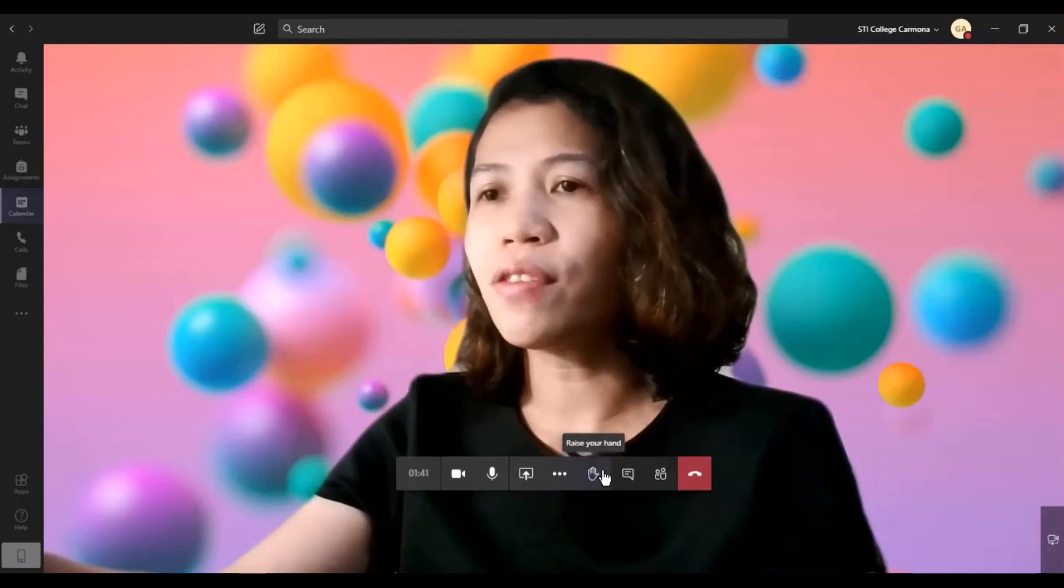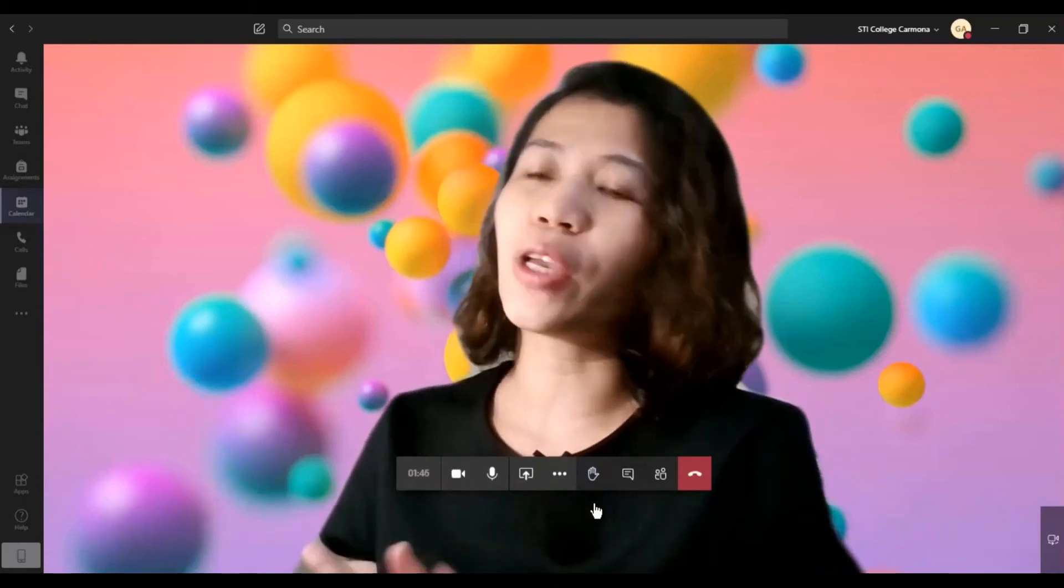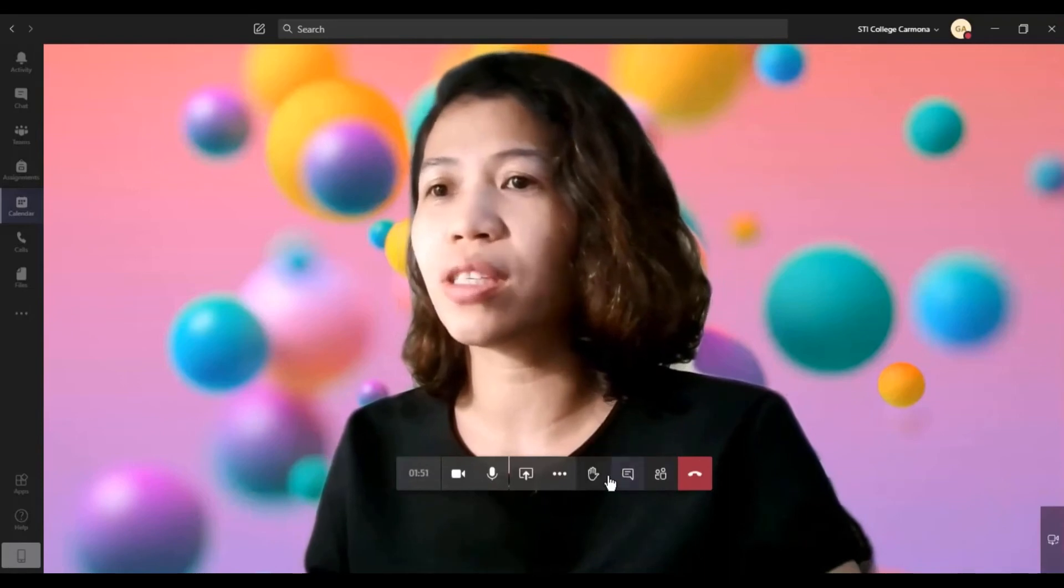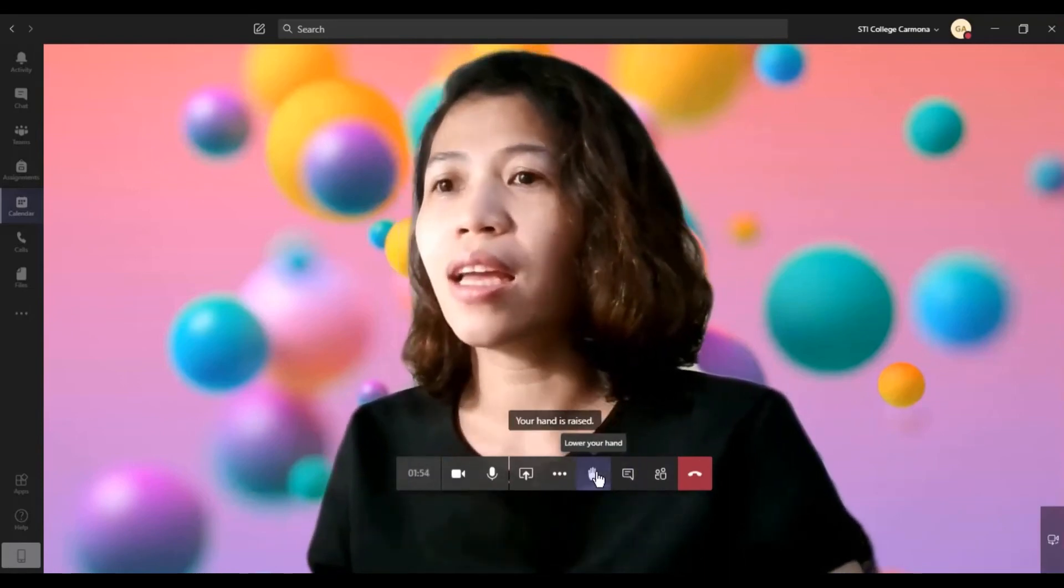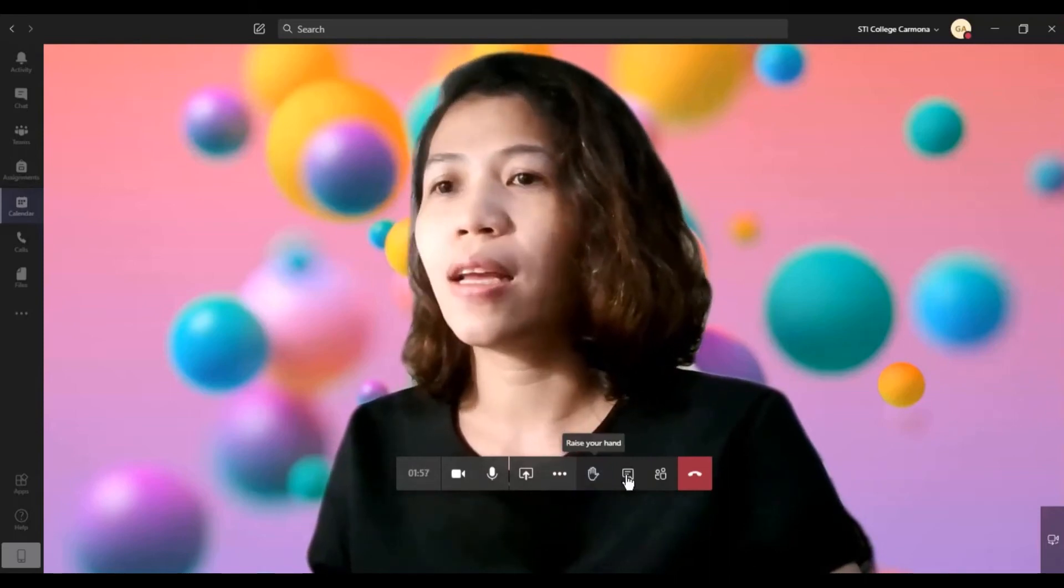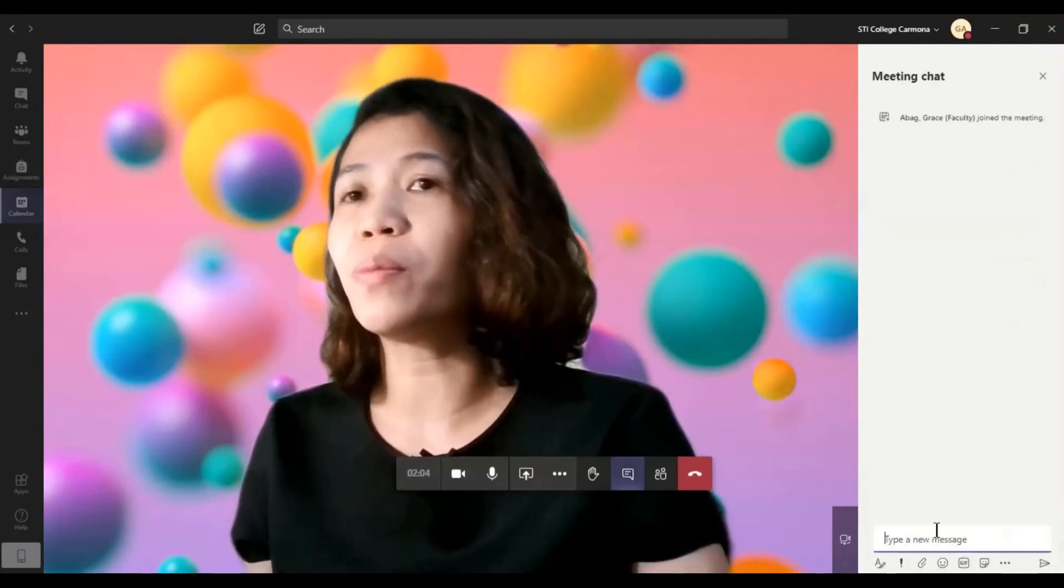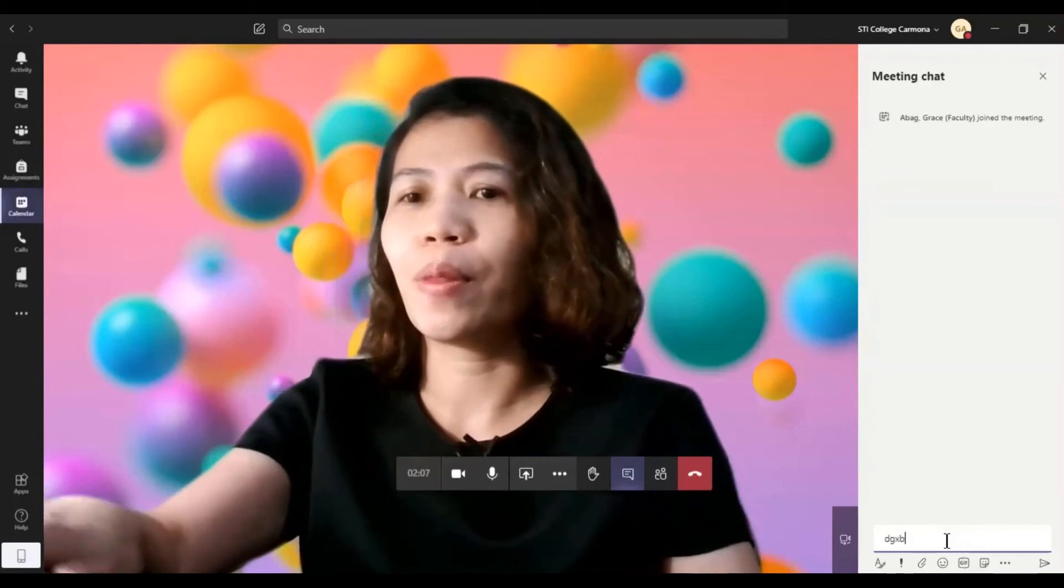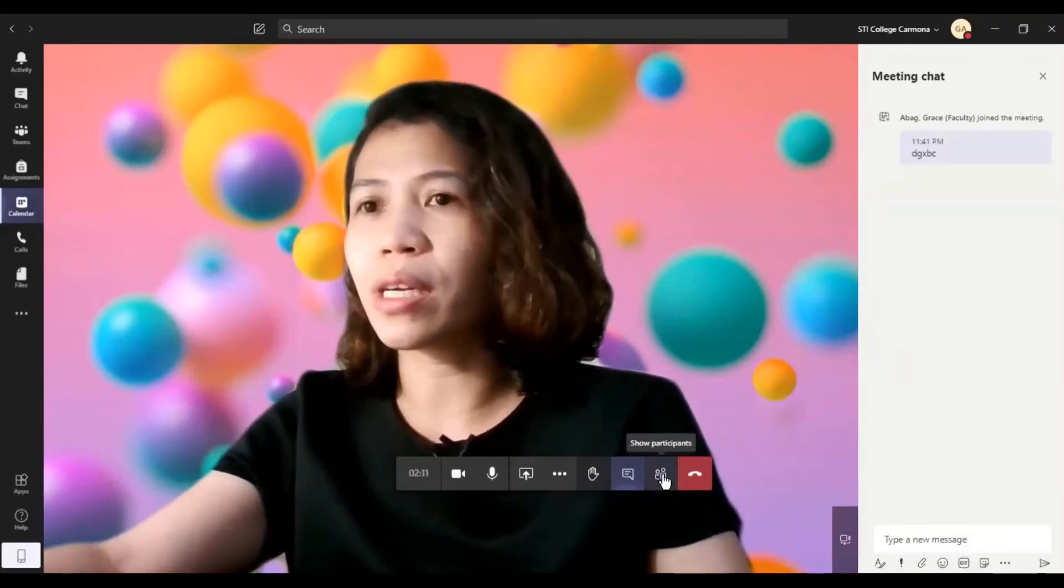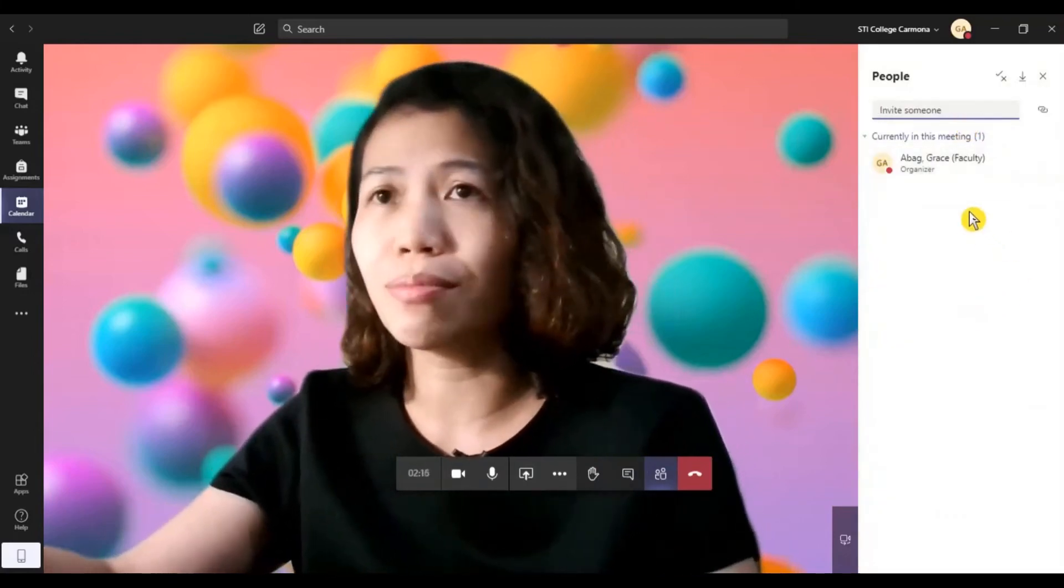The other feature here is you can raise your hand. So you can ask your students, alright students, you can raise your hand if you have questions. If they can raise the hand like that, and then they can also lower the hand. And also, there's a chat box during the meeting. You can use this, you can manipulate this chat box easily. And also, show the participants. So in my case, I only have one participant, which is me.